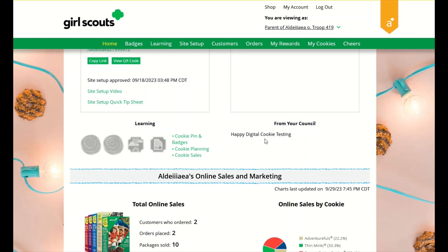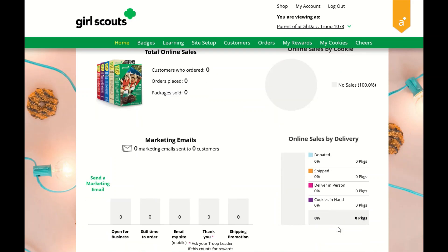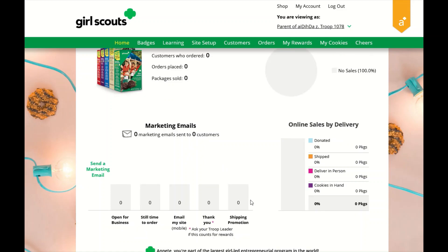Your council may choose to write a note of encouragement that you will be able to read here. The online sales and marketing section is where you can monitor your cookie business by viewing your total sales, as well as a breakdown of sales by cookies and delivery options. You can also see how many marketing emails you have sent to customers.